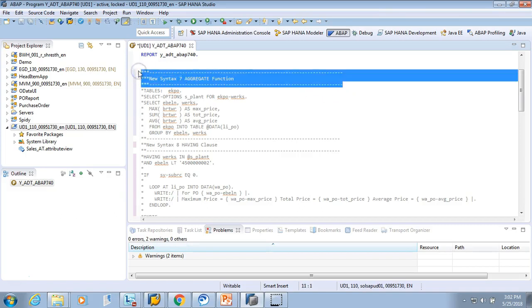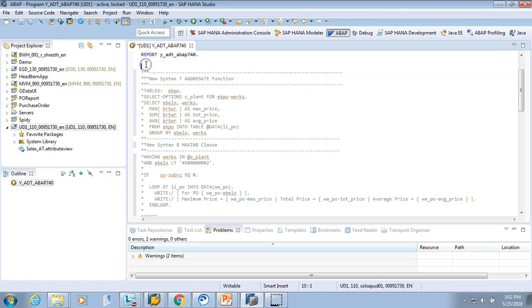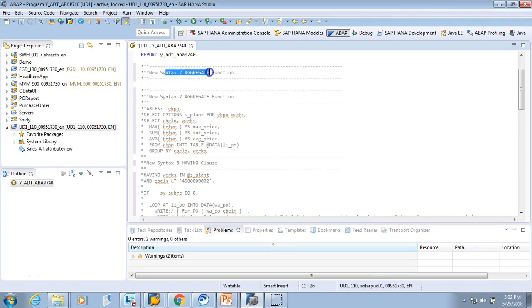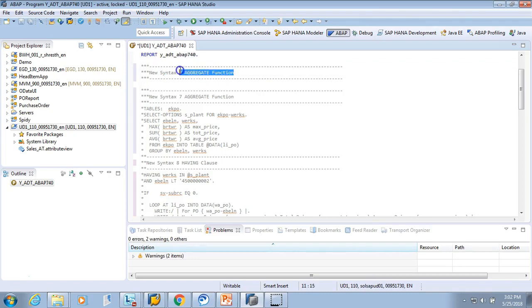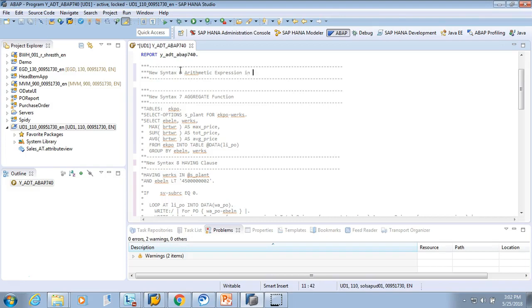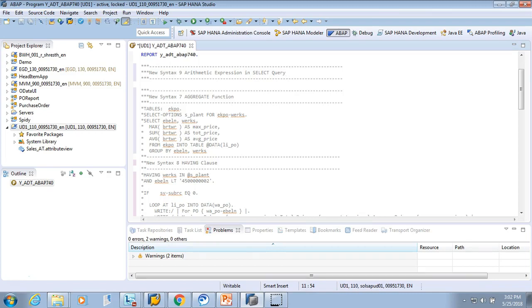We are on our ninth point which is arithmetic expression in select query. So what we'll do is sometimes we want to find the discounts. Sometimes we want to add two fields. Say the sales order price is 10 bucks but we want to give a discount to a certain customer. Say we want to give a 10% discount.